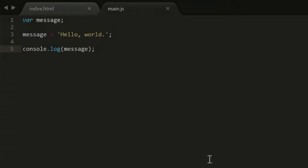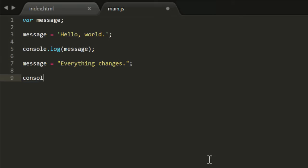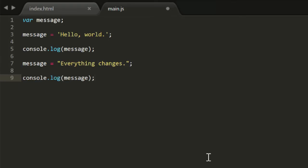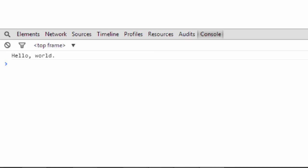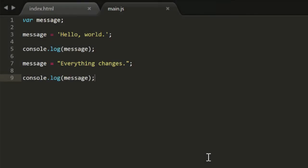Now the name variable implies that the data in the variable can change or vary, and sure enough, it can. I'll go back in, and after that log statement, I'll change the message to everything changes. And I'll log the message again. Save, reload the page, and check the console. So it shows both messages. Great. Now let's change it again.